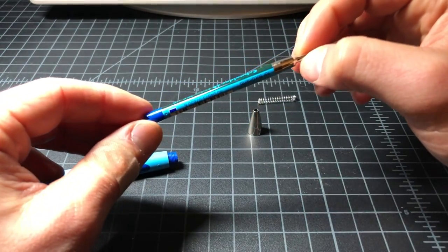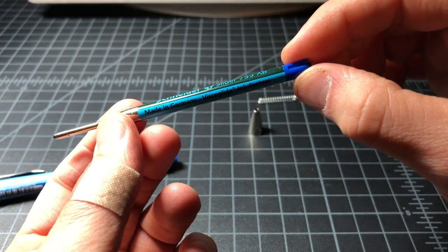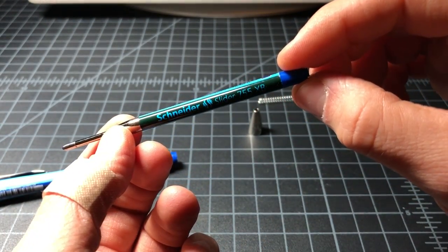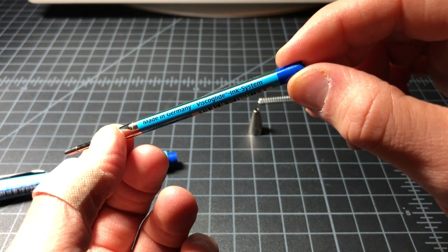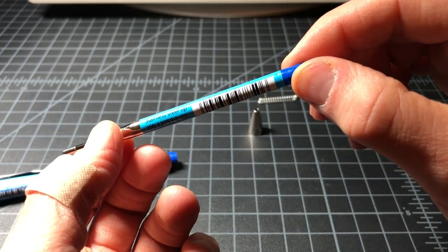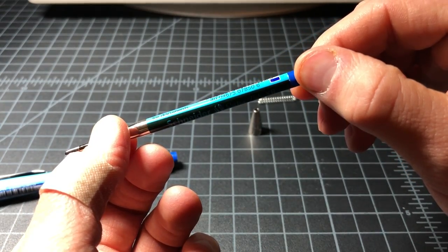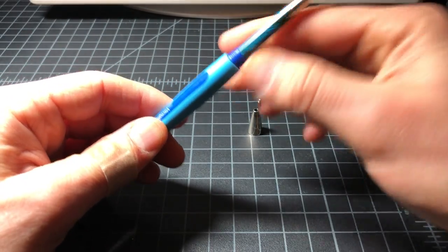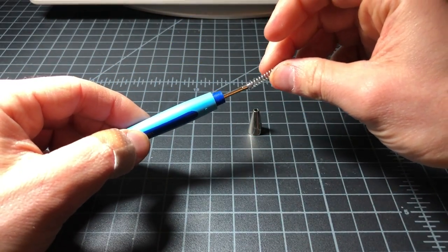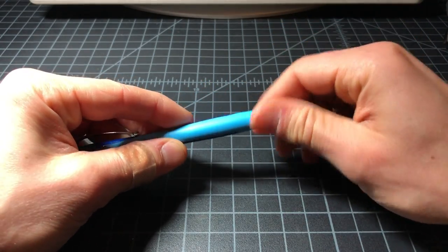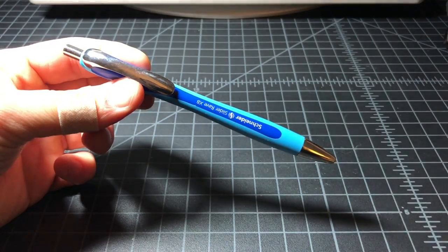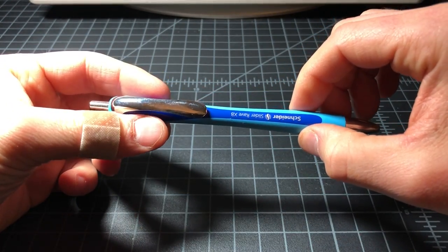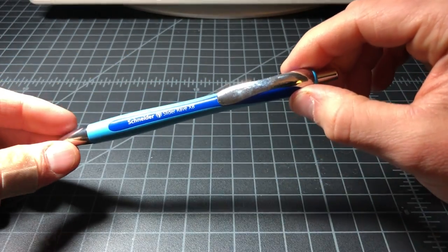It's a ballpoint pen, uses this G2 style cartridge and it has what Schneider calls their 755 XB cartridge with the Visco Glide ink system, stainless steel tip. The selling points of this pen are the XB so it's a 1.4 millimeter line, quick drying ink, waterproof ink just like most ballpoints, and then the Visco Glide advanced ink technology system which is designed for very smooth writing.